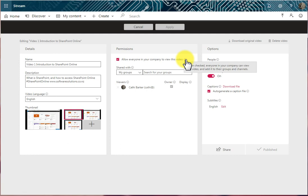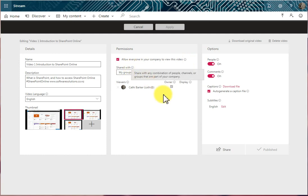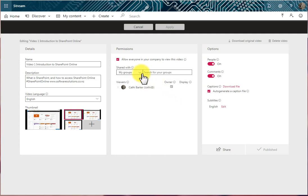Then we have this option here, Share With, and I'll click this option here. You can share with groups, channels, or a particular person. So for example, if I was going to choose Groups, I would click in here and I would search for a group by typing a letter.